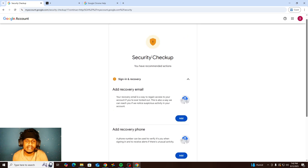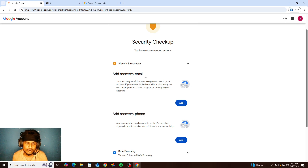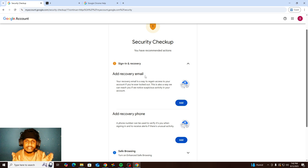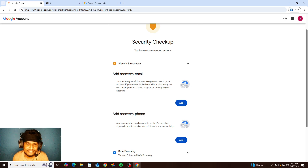If you click that, you can see some suggestions here. You need to add a recovery email. Your recovery email is the way to regain access to your account if you are ever locked out. This is also a way we can be reached if there is suspicious activity in your account. You can use any other email service or another Gmail address. Just remember to add only one. If you don't have one, you can skip the recovery email option.